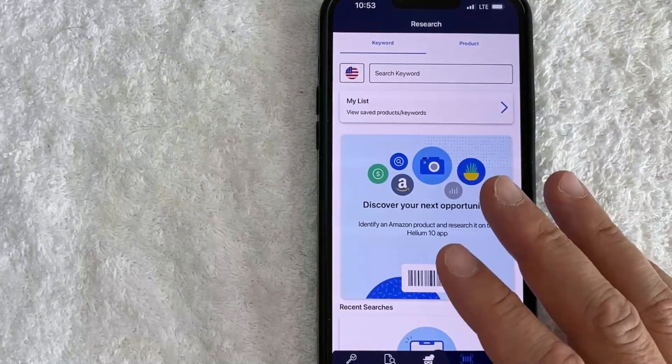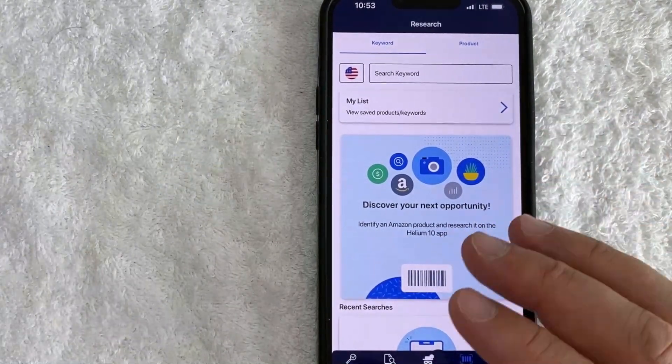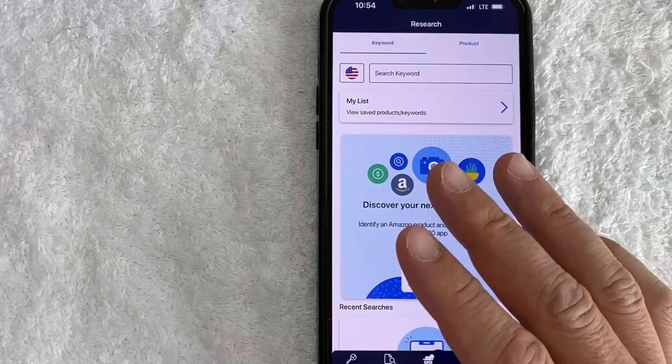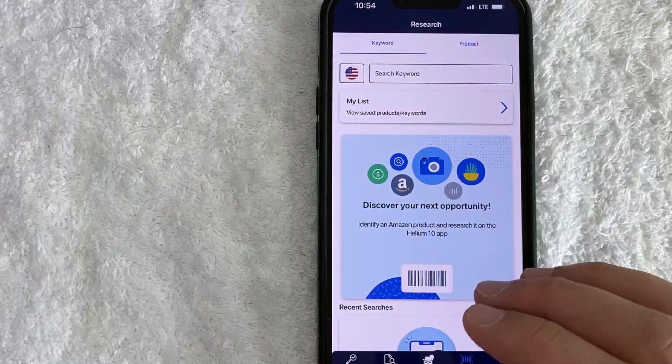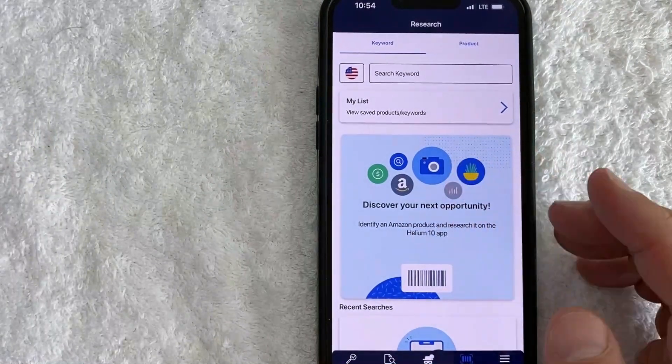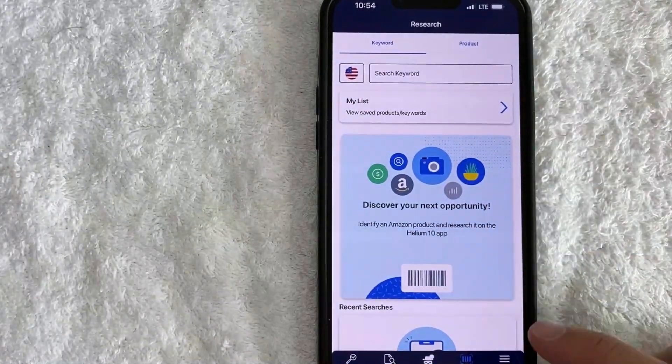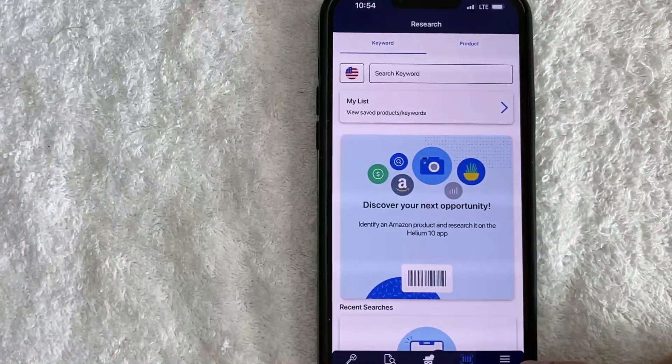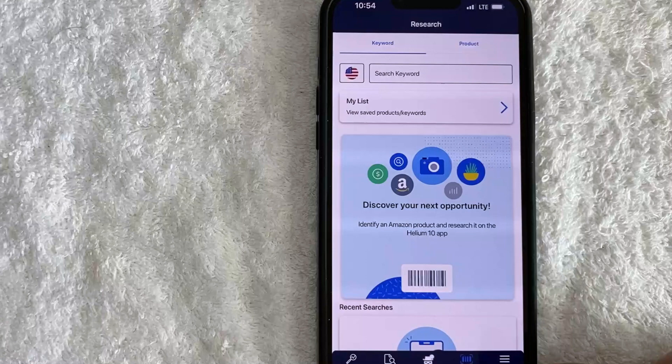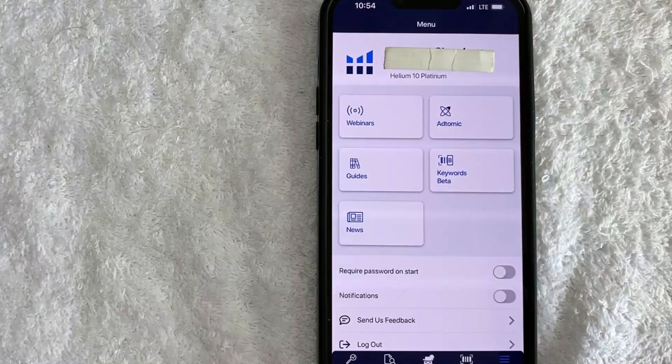This is the home screen here. Now here on the home screen, if you want to log out of your Helium 10 account, you need to click on this menu button down here on the bottom right. It's these three horizontal lines.